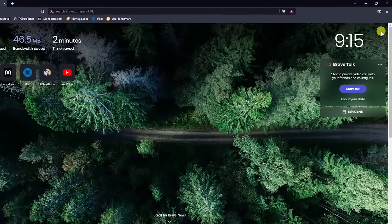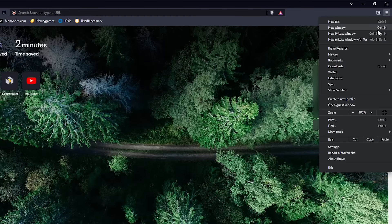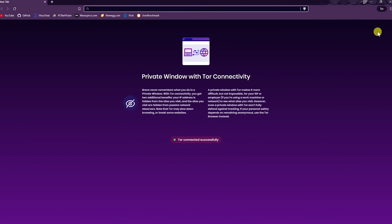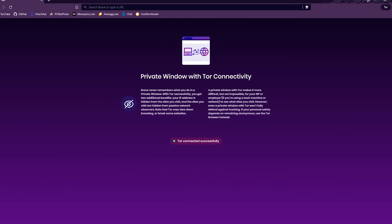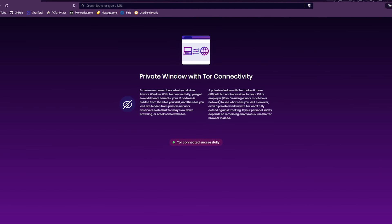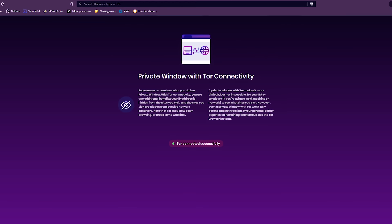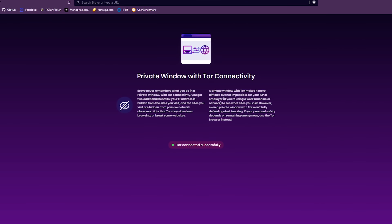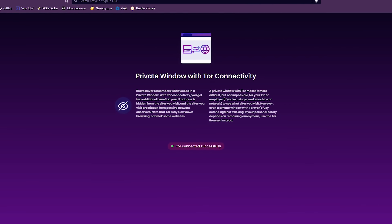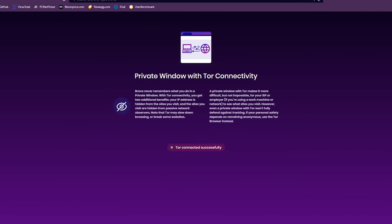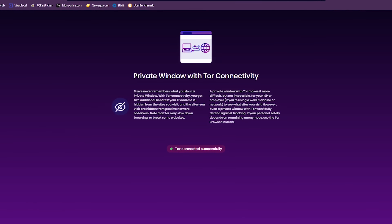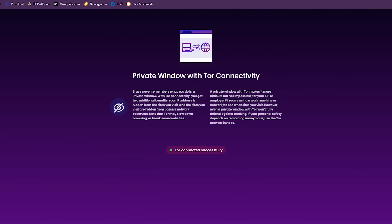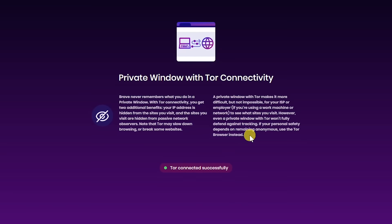To open it, click the menu icon in the upper right and select new private window with Tor. Being connected to Tor has a couple of useful benefits. It'll hide your IP address from the websites you visit, and the sites you visit will be hidden from passive network observers like your internet service provider. While this is better than Chrome's incognito mode, it's not a 100% solution to keeping you anonymous. They do let you know on this page, if your personal safety depends on remaining anonymous, to use the Tor browser instead.